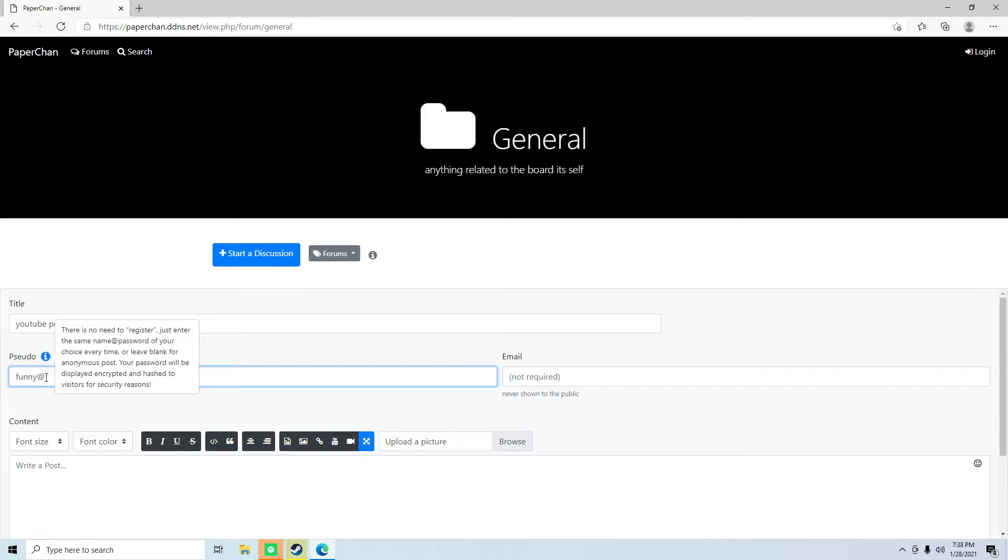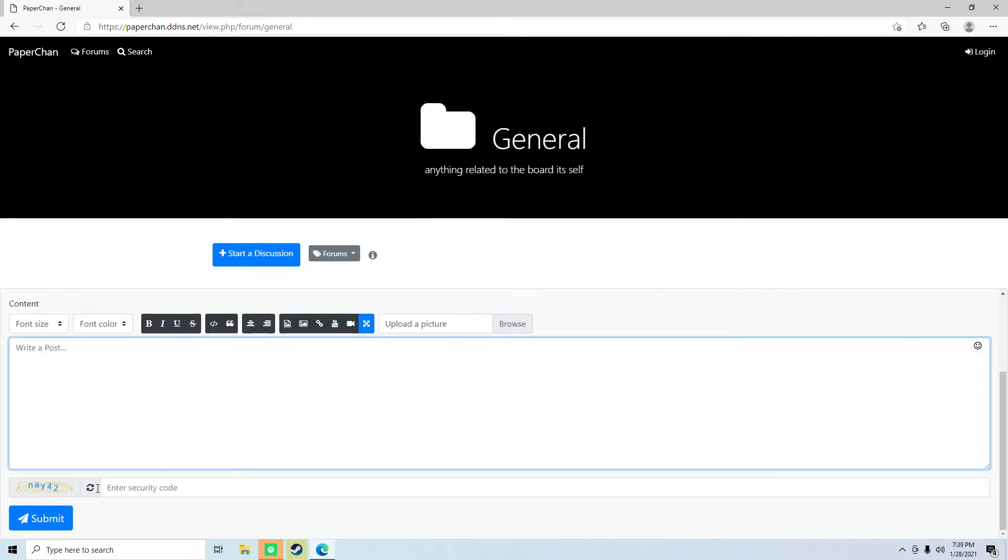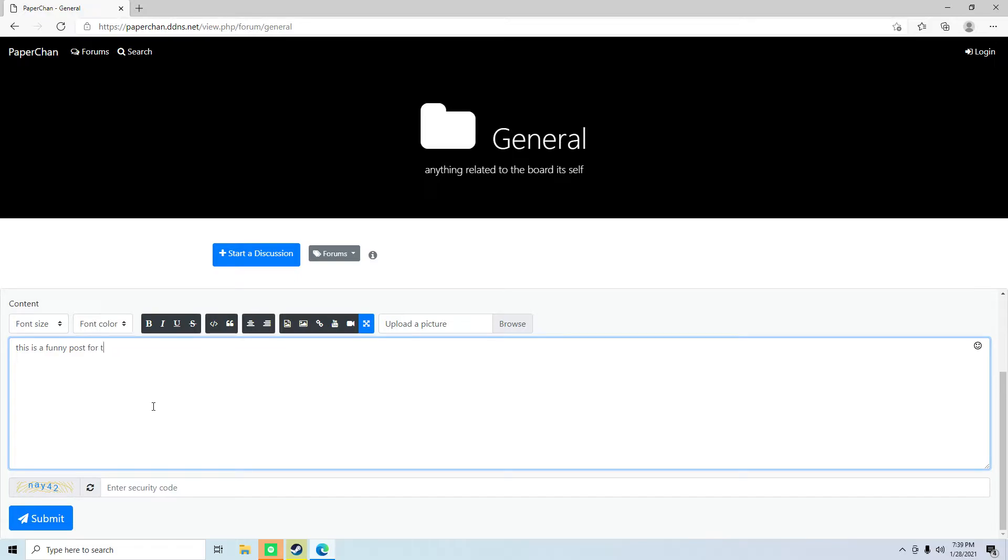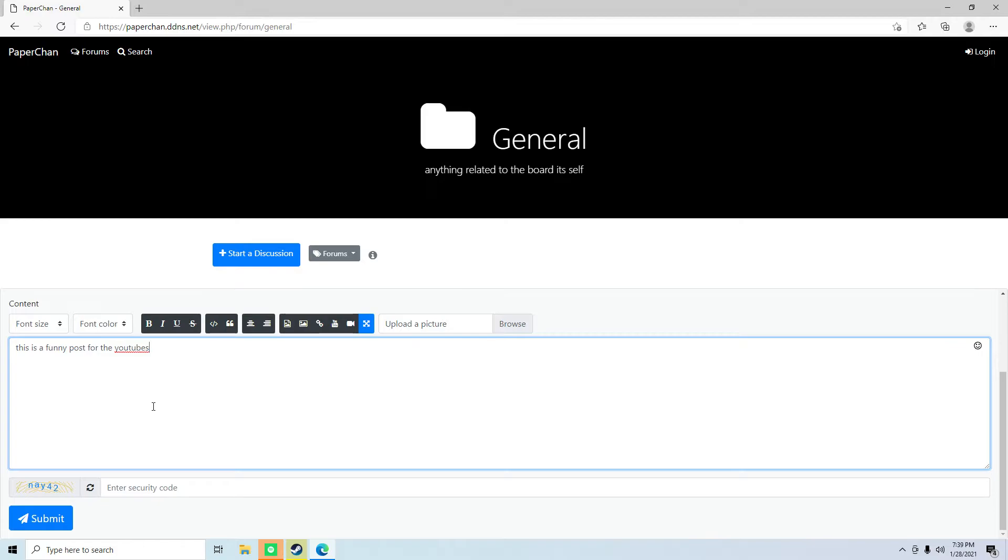So just, this is just for an example. And we're gonna have a password of bones, and we're going to say, Okay, this is a funny post from for the YouTubes. It's kind of cringy, but whatever.